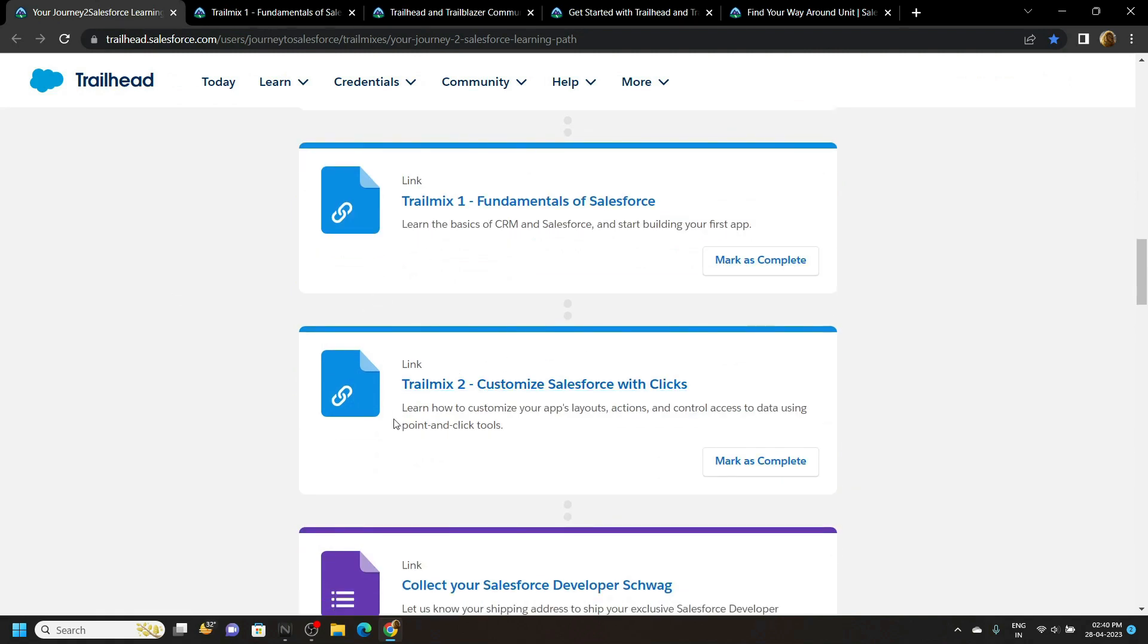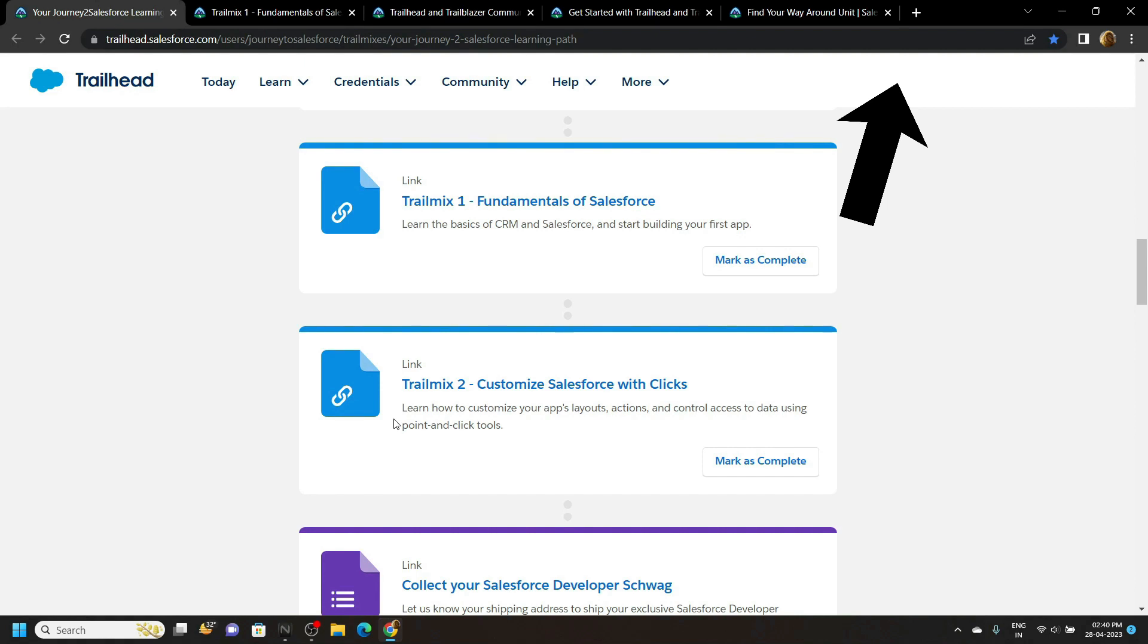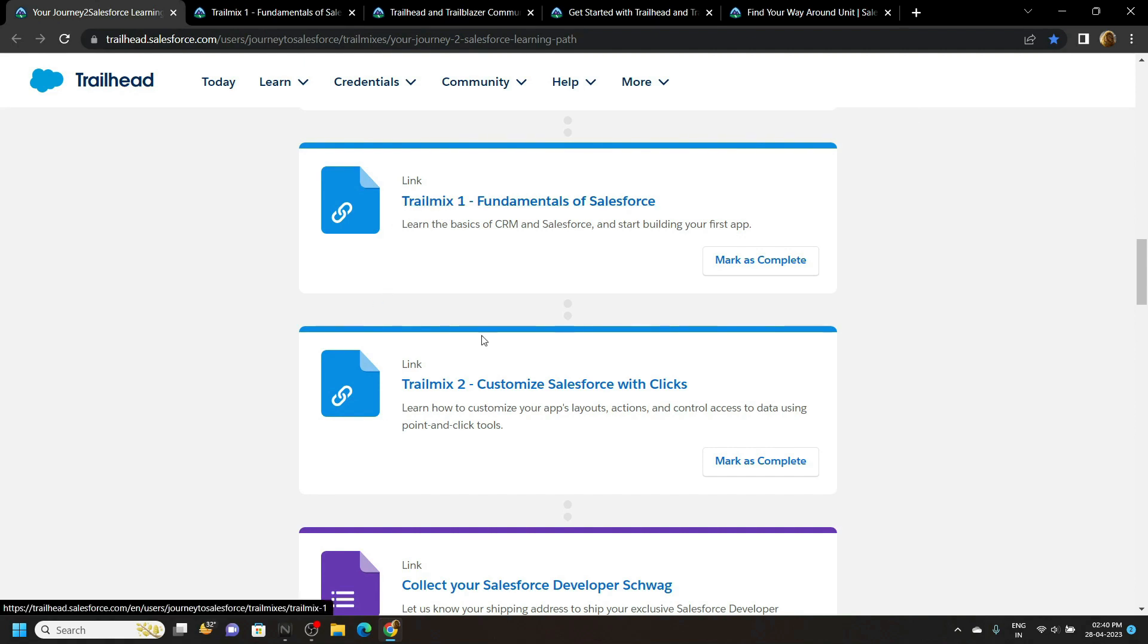You can access this entire series from this playlist. You simply have to click on this i button and in this playlist you will find the solution for this trail mix 1 and trail mix 2.